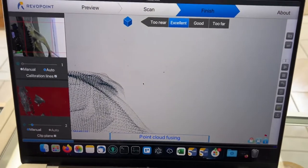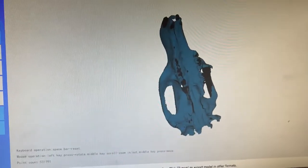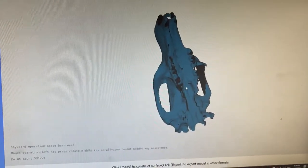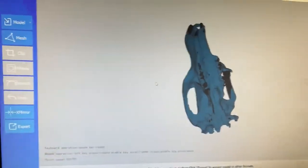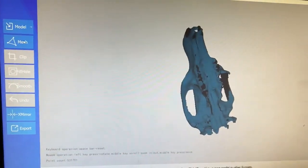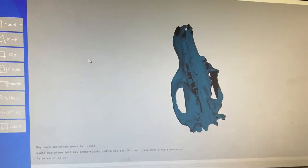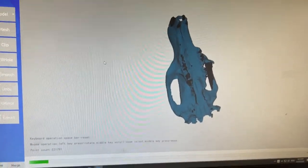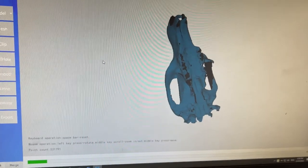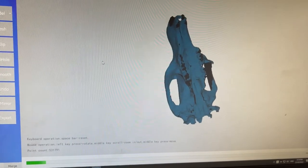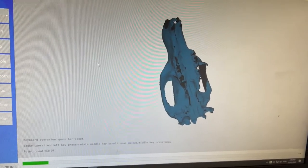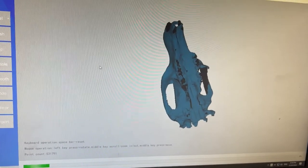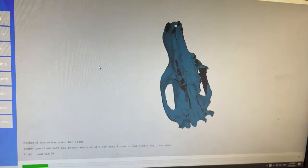Alright guys, we are back with this little app that will turn our dots into a model in one click. You just click mesh, and there's a little progress bar. I'll pause the video, it may take a while.